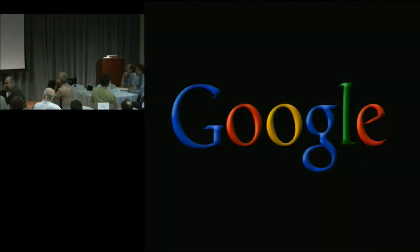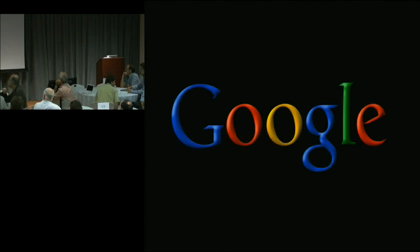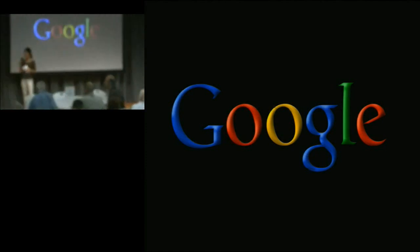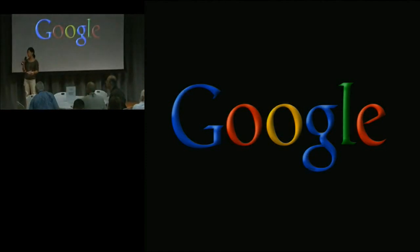Hi, everyone. I just wanted to quickly introduce our next topic and we're going to have a few speakers come up and talk about some of our educational efforts. So first we have a project that Alfred mentioned briefly, Android App Inventor or Young Android, done by visiting faculty Hal Abelson and Ellen Sperdis.